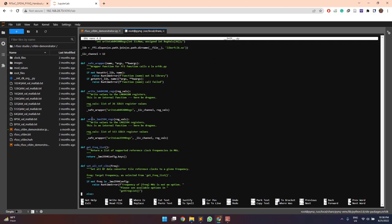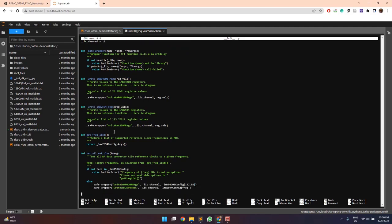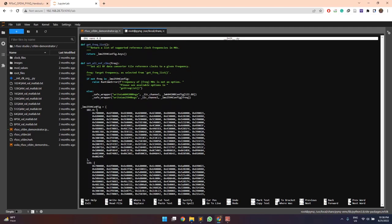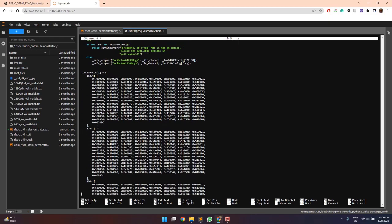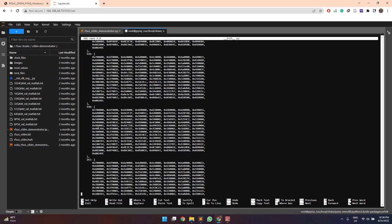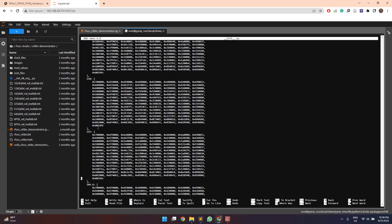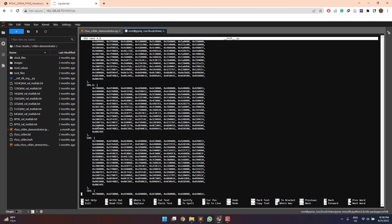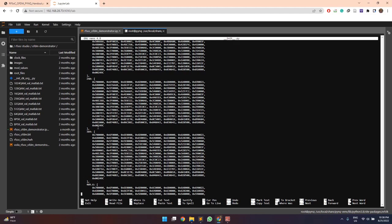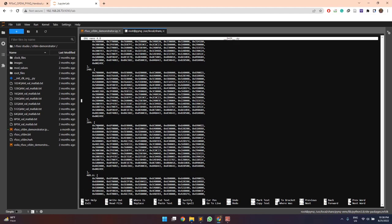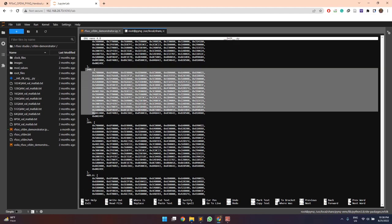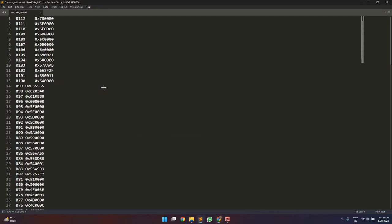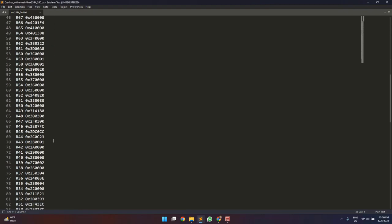So here we have this function defined write LMX 2594 registers which is used to program the module by using those 113 register values and here we have these configuration values defined here. So here we have defined for 240 megahertz also. So these values are the same which were generated earlier using the TICS software.